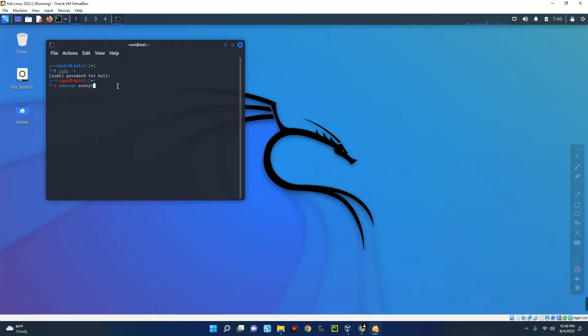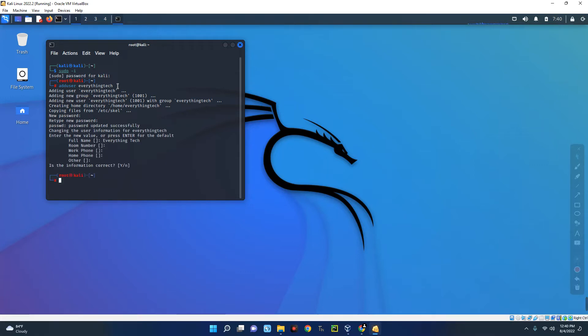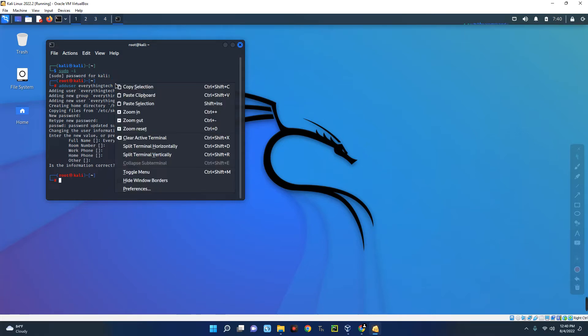Hit enter and you can see the new user has been created. So let's give a password to this new user, confirm password, enter a full name for this user if you want. Okay, so our new user profile has been created and we can now log into this new user profile.